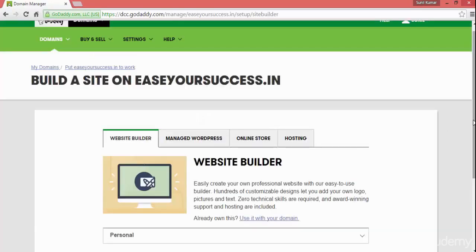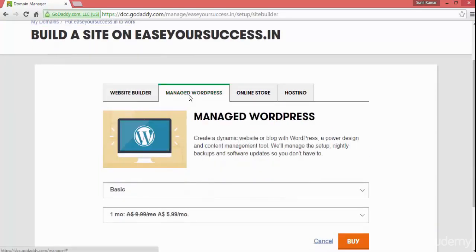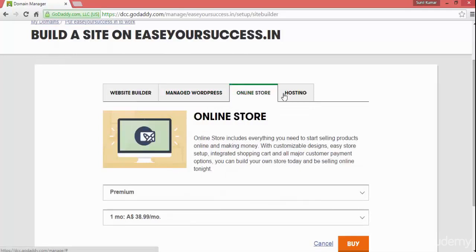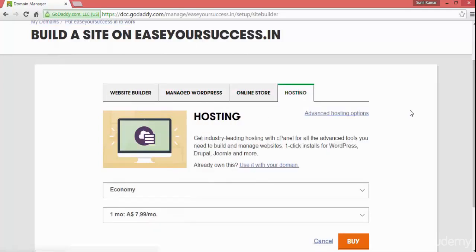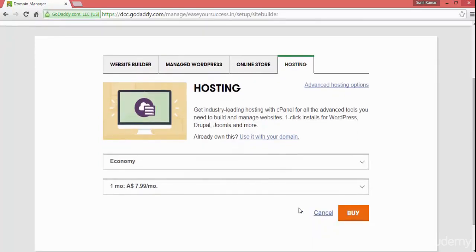It will take you to several options. You can use a website builder, managed WordPress, or an online store, but we don't want those. We want the hosting so that we can host our domain and create our own WordPress website.